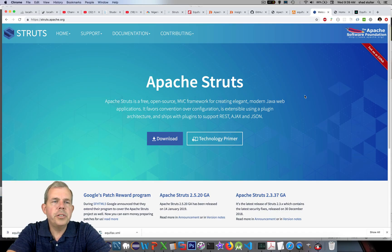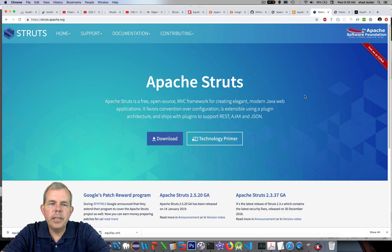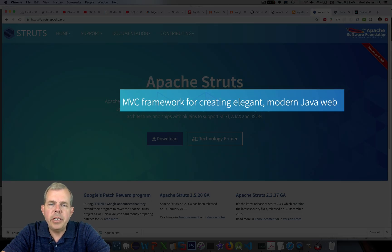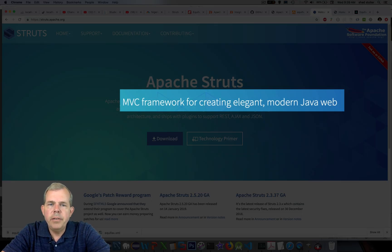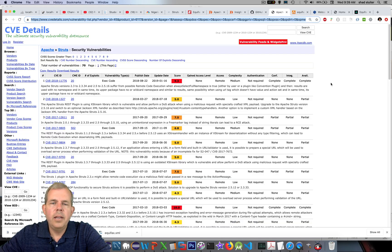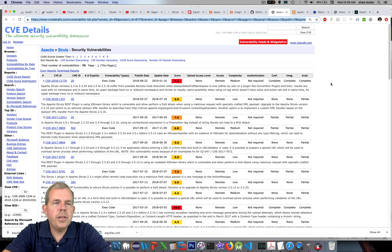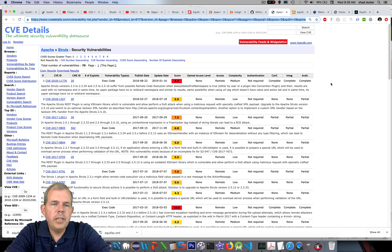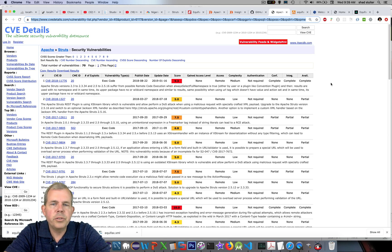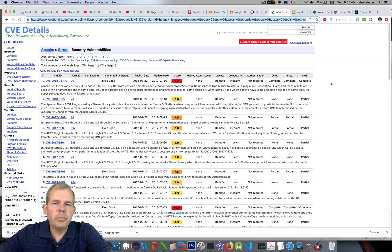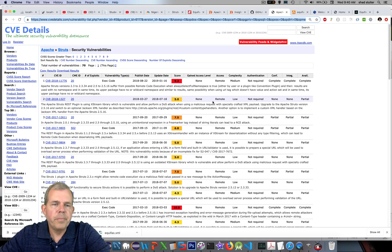You can see from the Apache website that Apache Struts is a free program. It's meant to run Java applications on websites, which is a pretty standard process. However, you can see that Apache Struts regularly is alerting their customers to vulnerabilities.